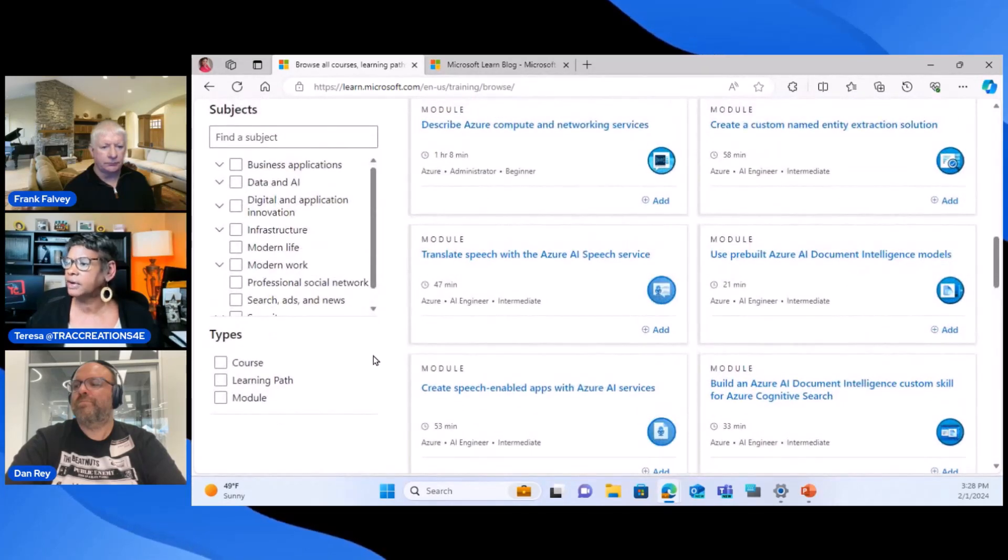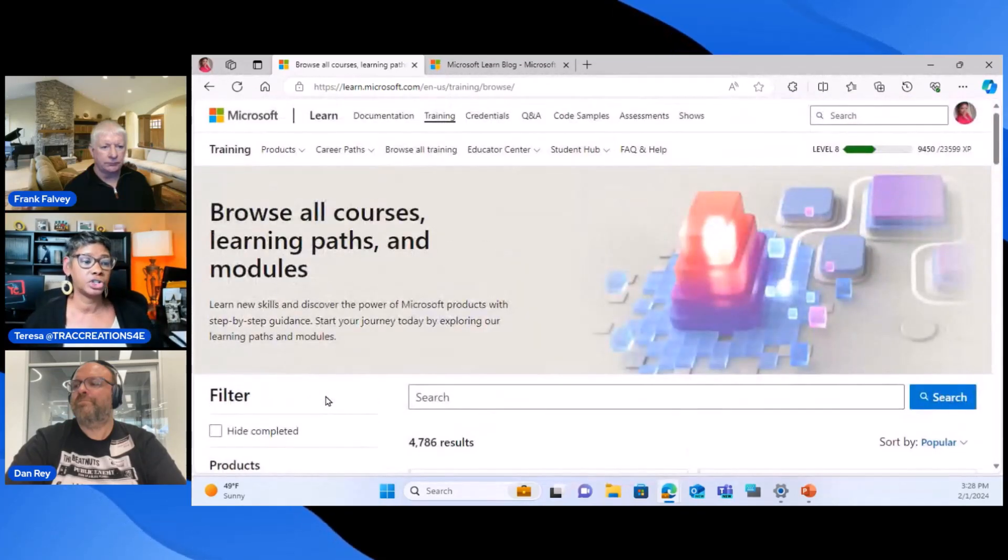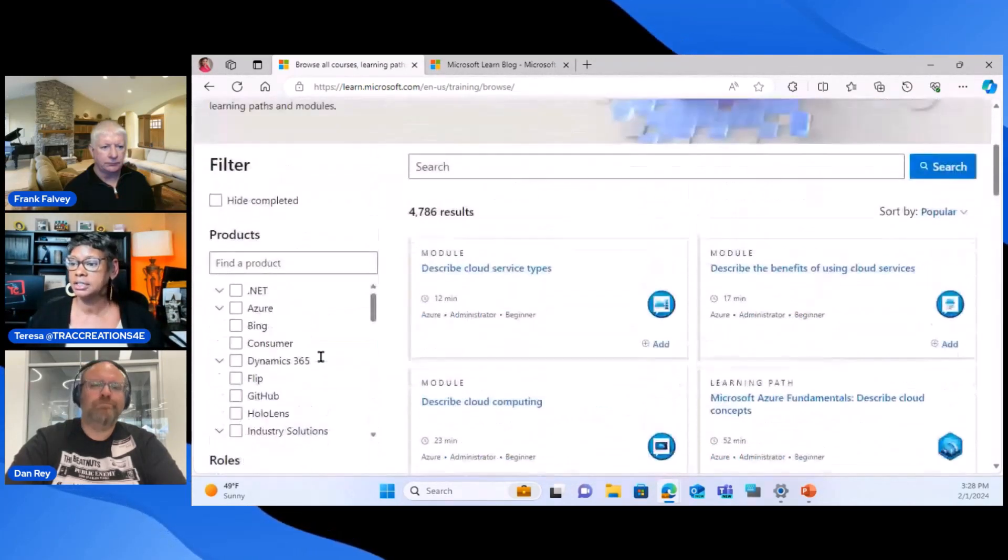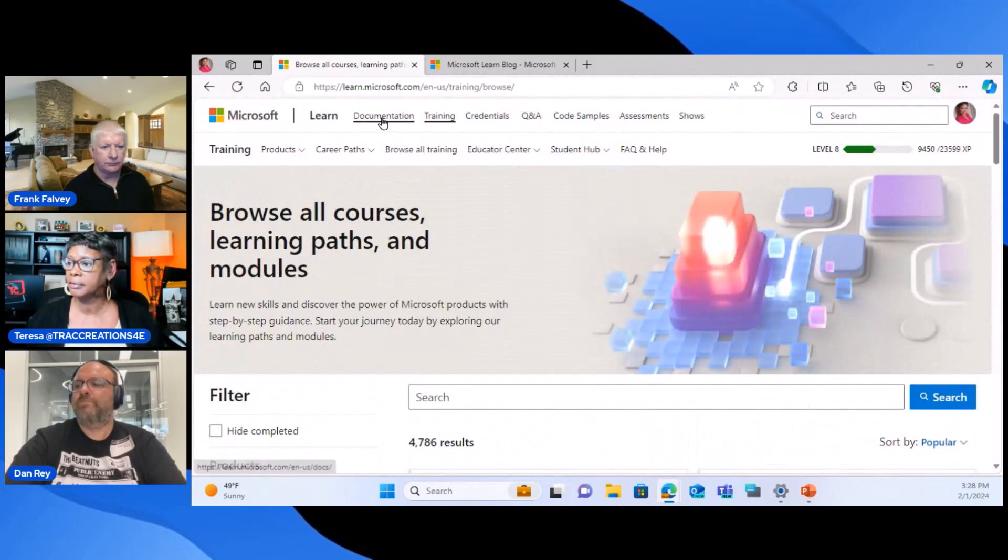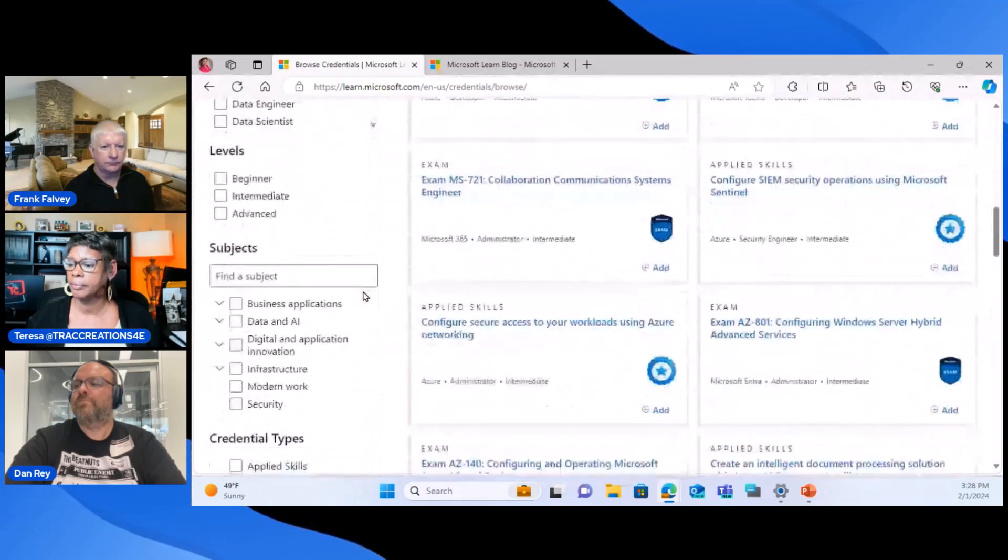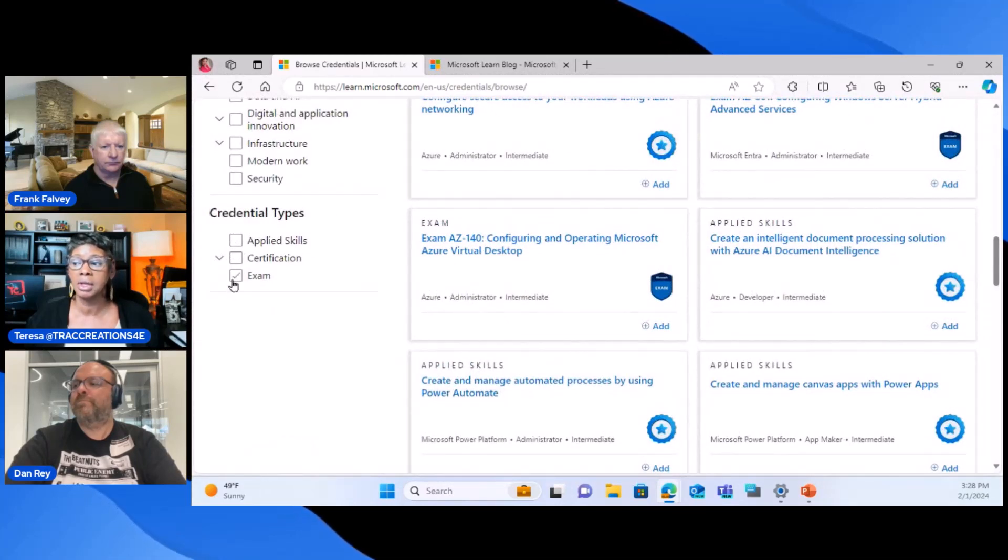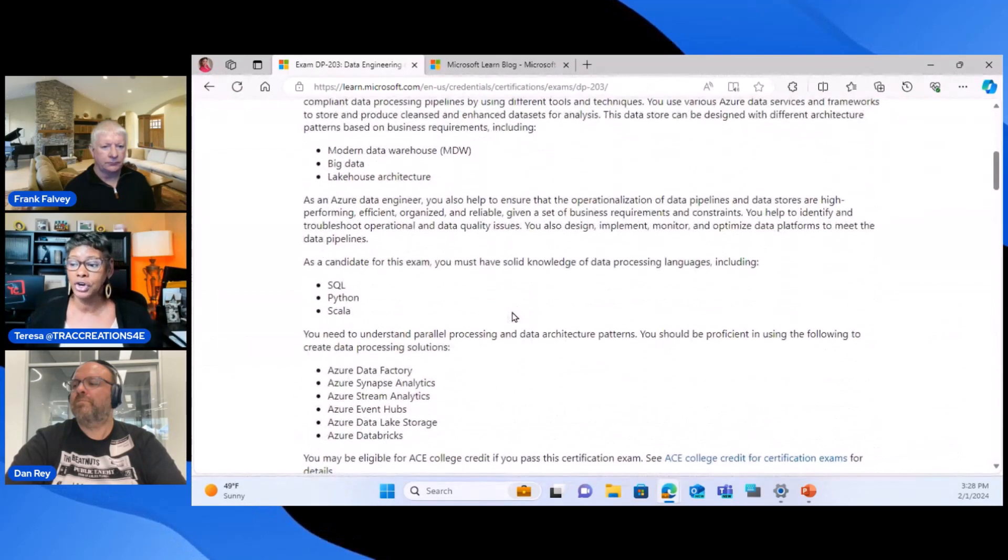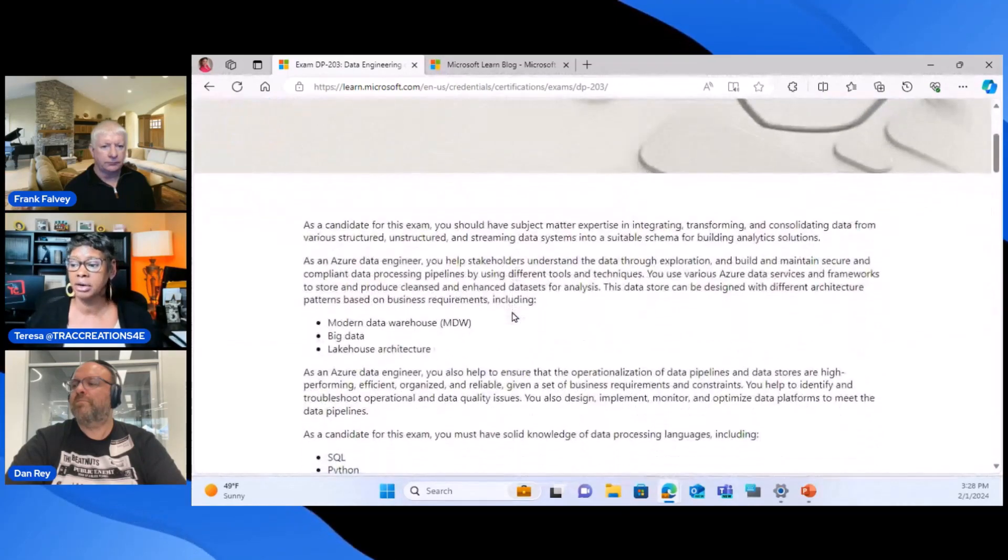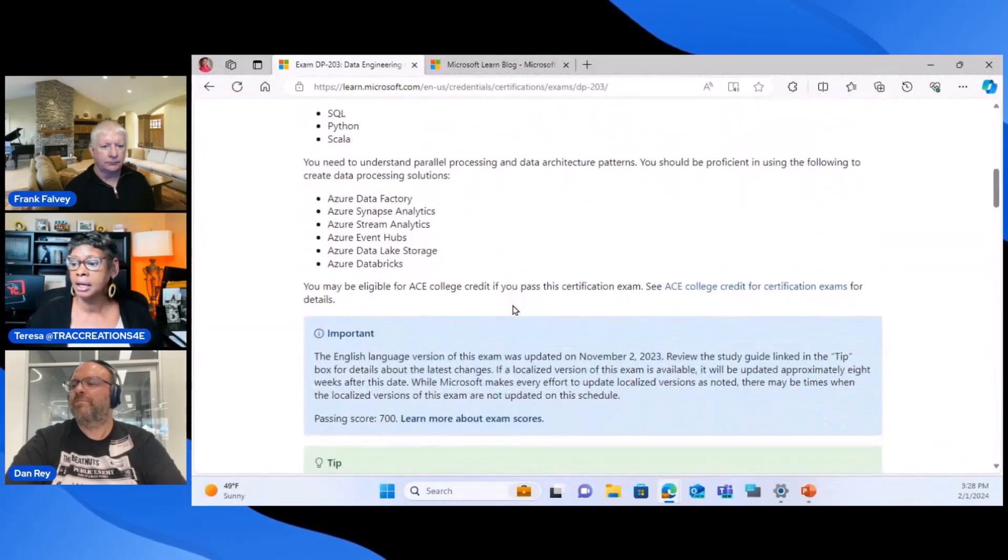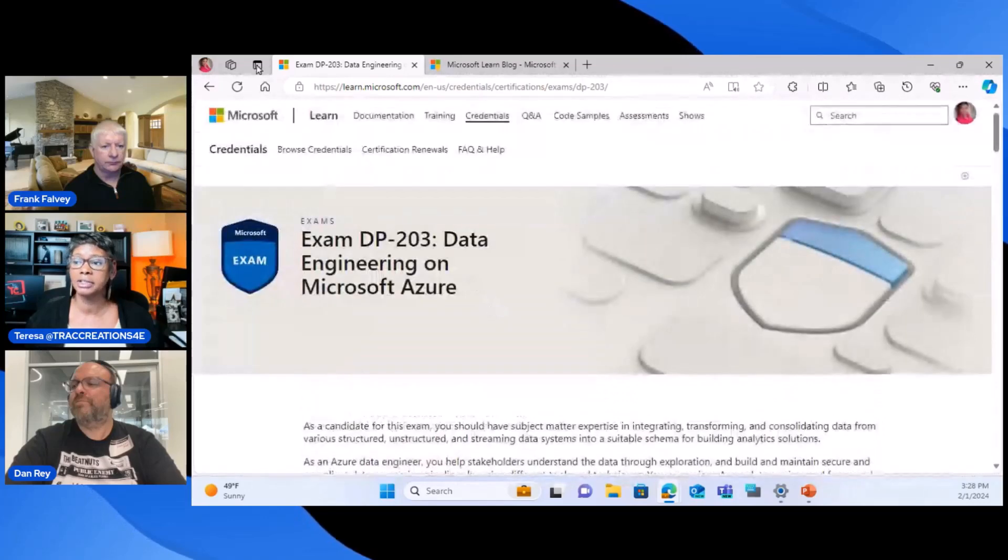Here we go. Browse all training. So again, you just kind of scroll through here and based on what product you want, what role, your level. And down here at the bottom, I wanted to make sure I show you that they had the learning path in the modules. This is a little different because I remember it was on a page where it actually had, you could choose applied versus certification.